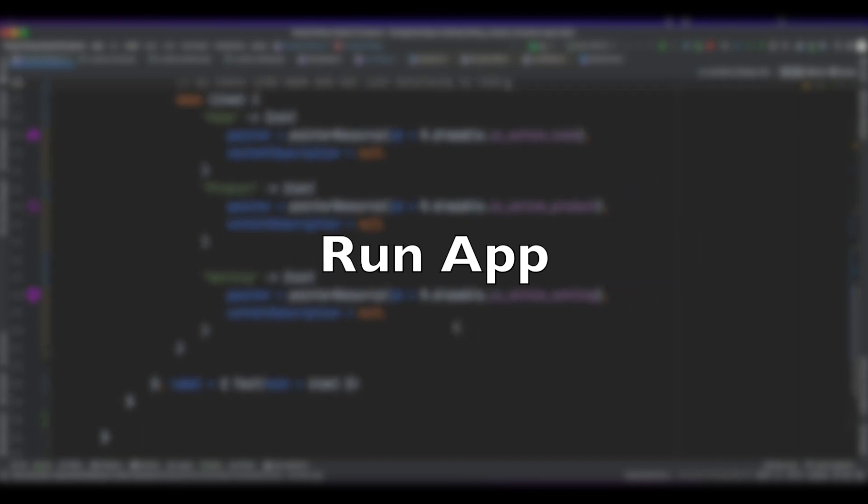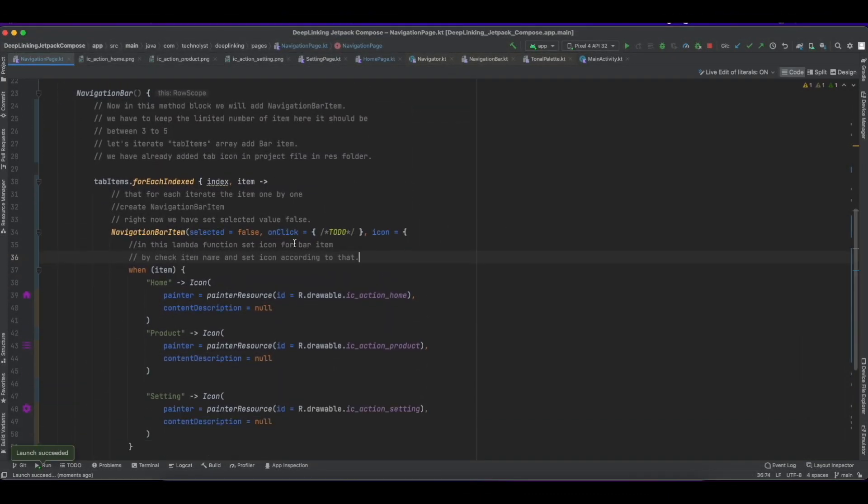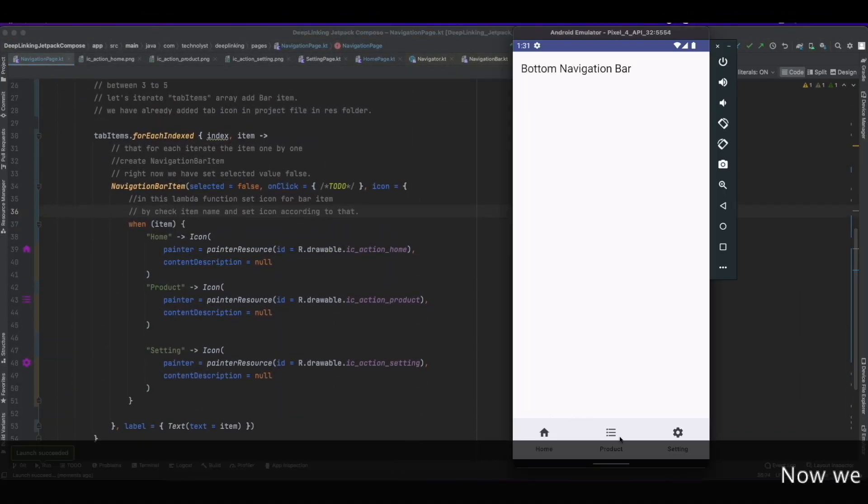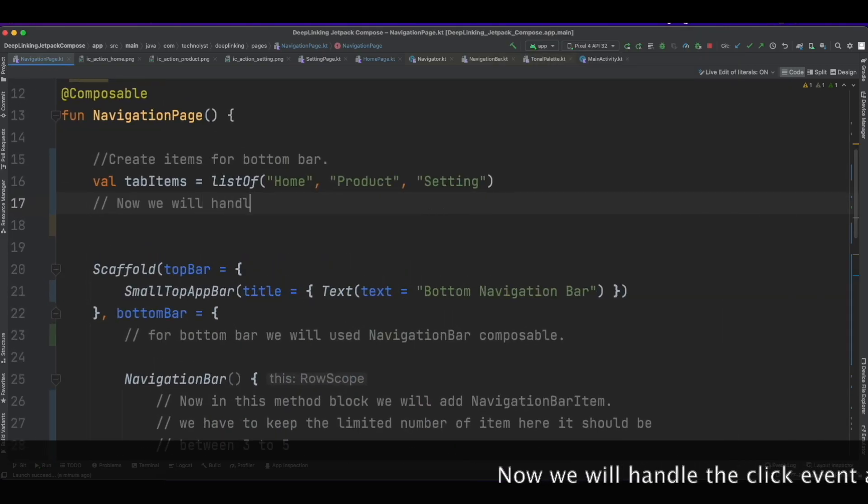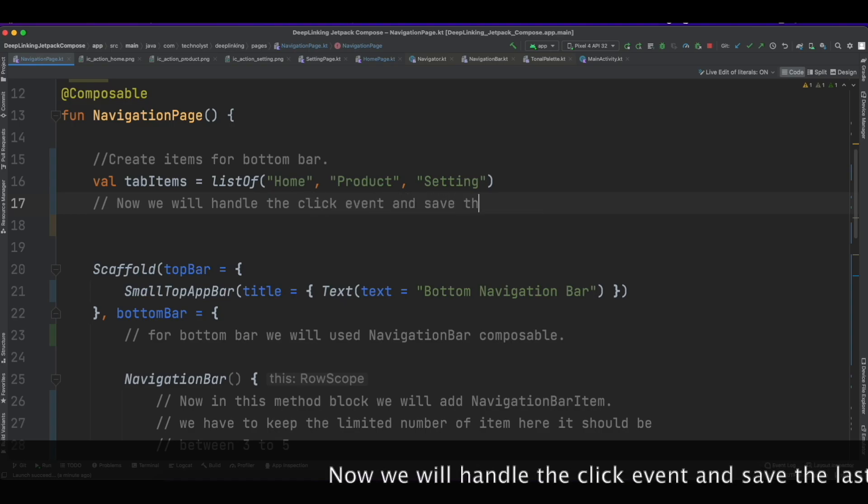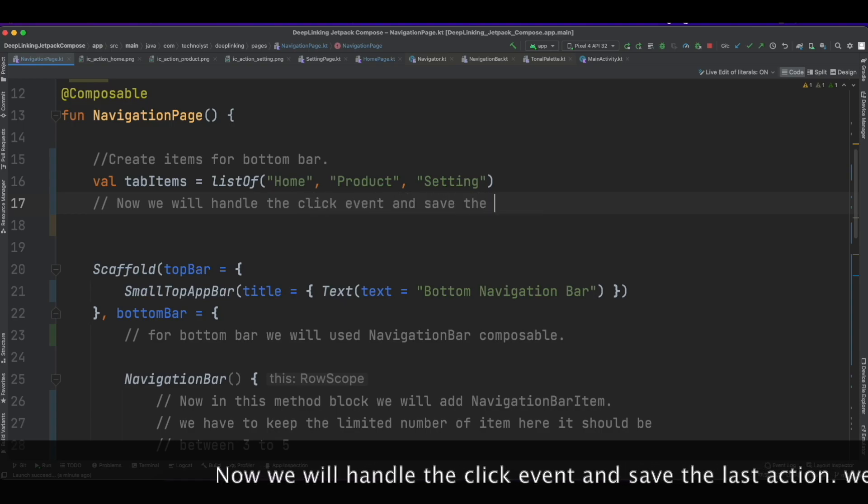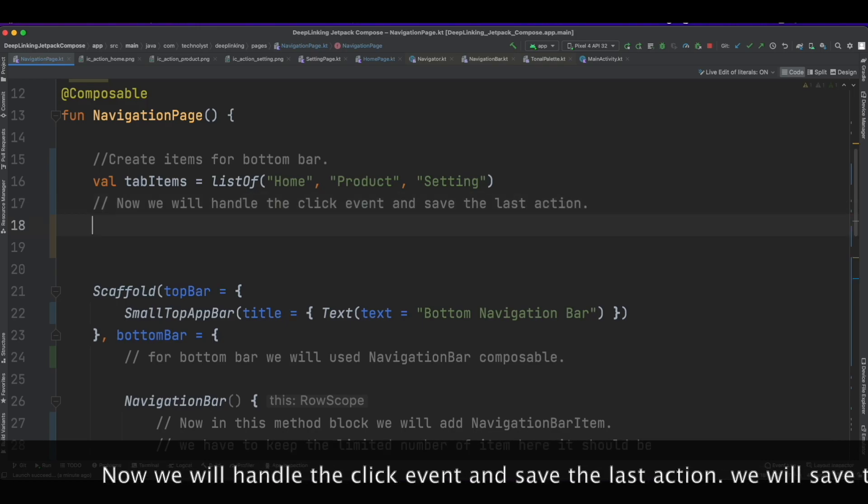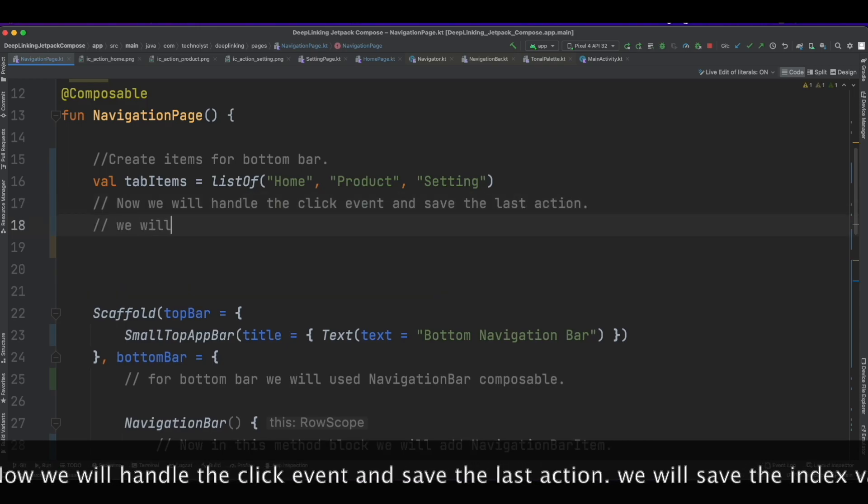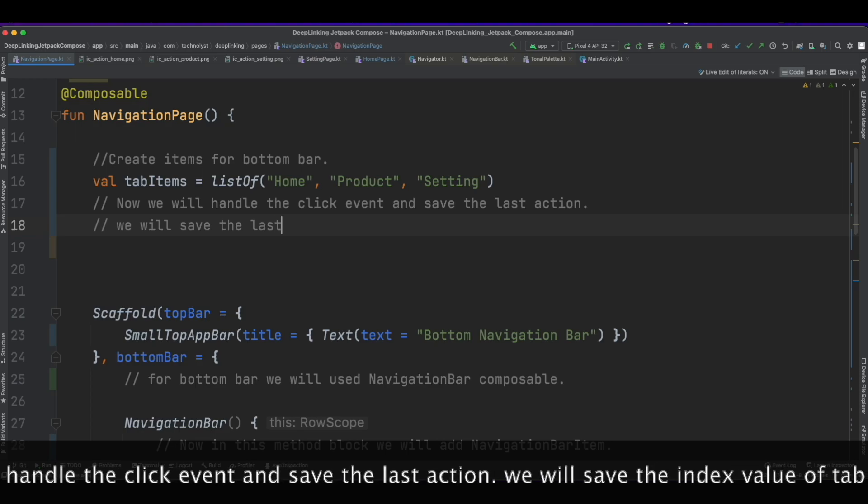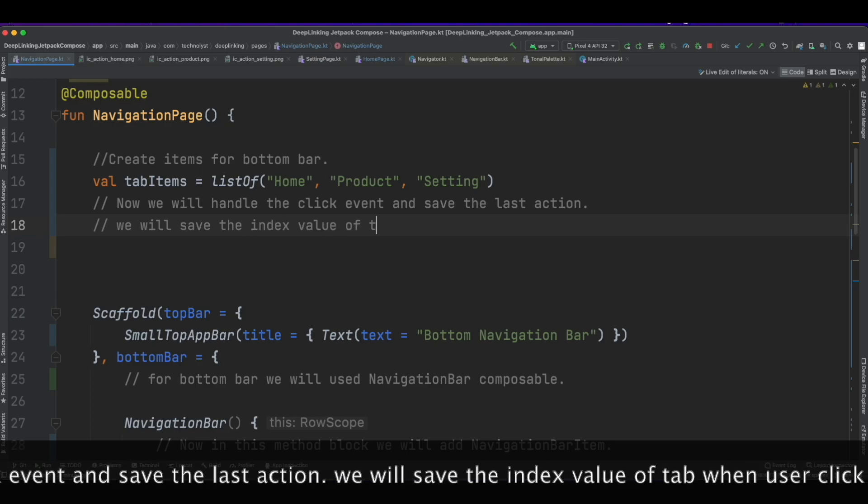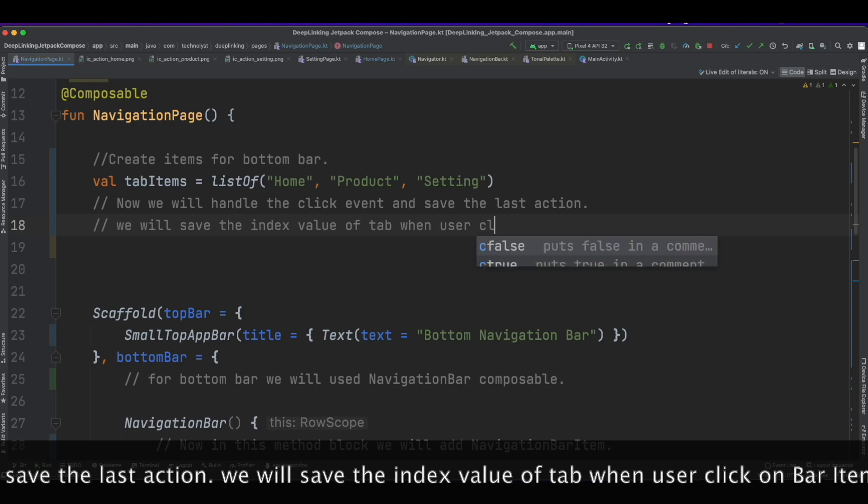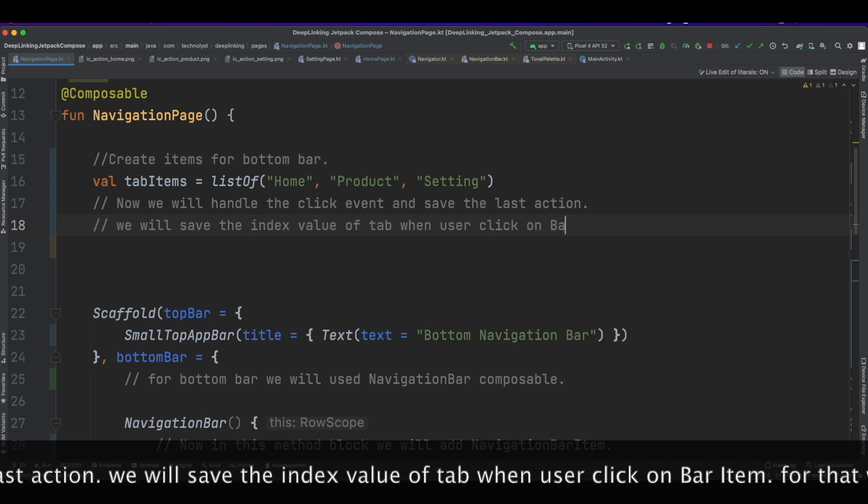Run the app. Now we will handle the click event and save the last action. We will save the index value of tab when user clicks on NavigationBarItem.